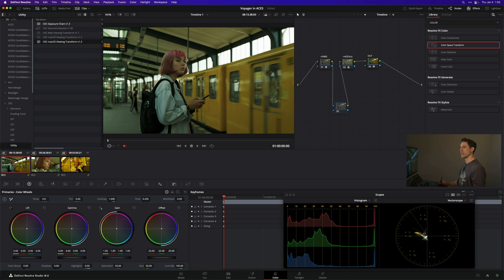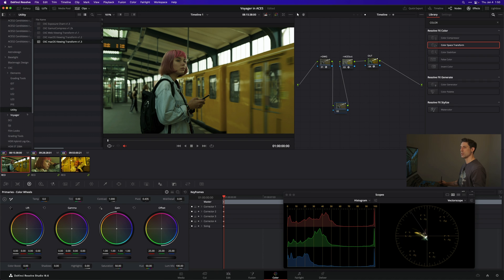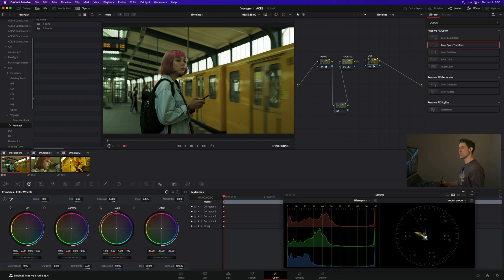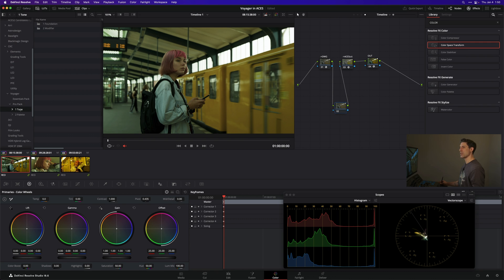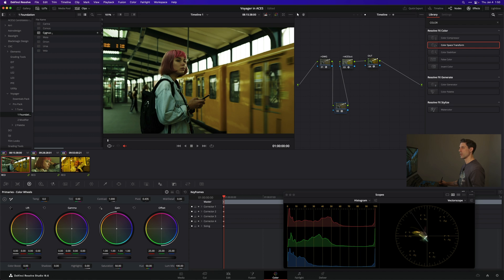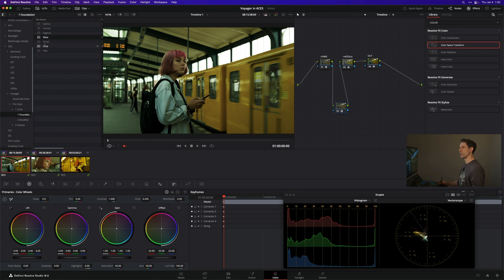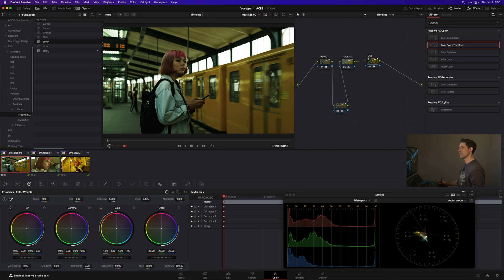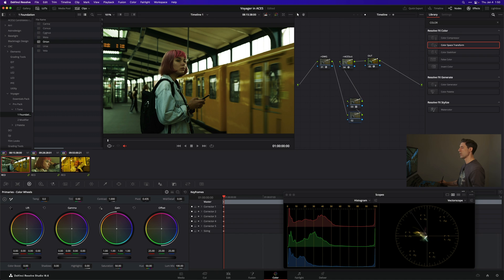I'm going to go over to my LUTs and into my Voyager folder and let's try out some tools from the Pro Pack, some components from the Pro Pack. I'm going to start by using a tone foundation. Just audition a few of these different ones, find something that looks nice. I really like Orion so far. Let's stick with Orion here.